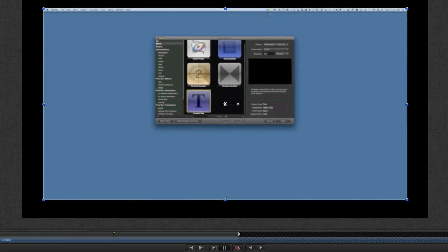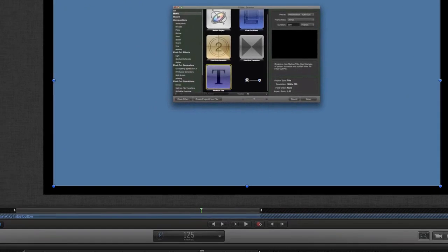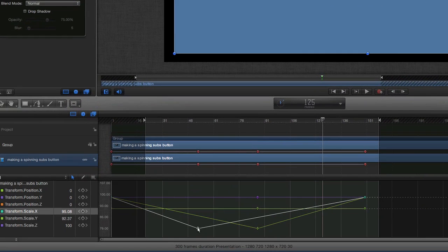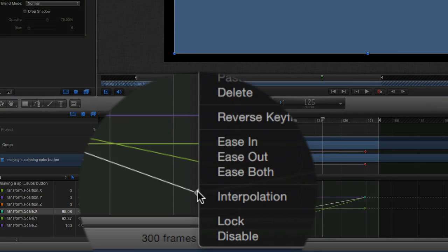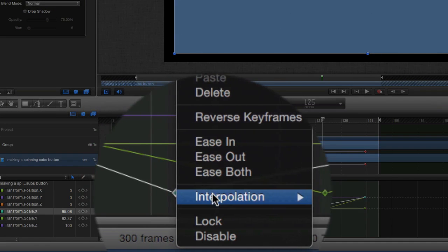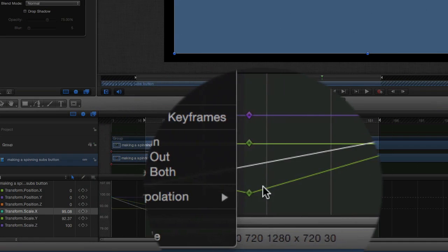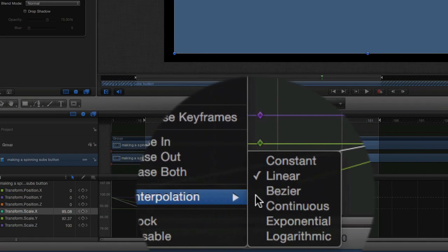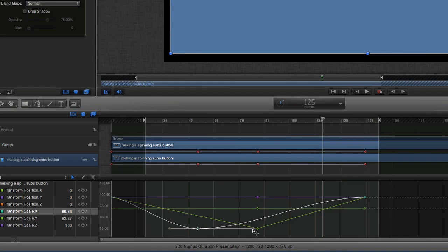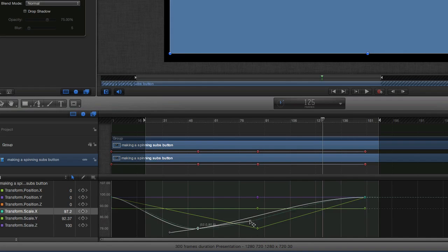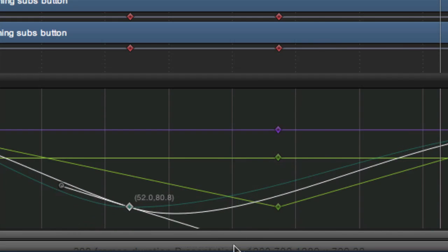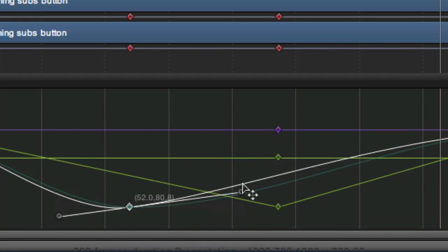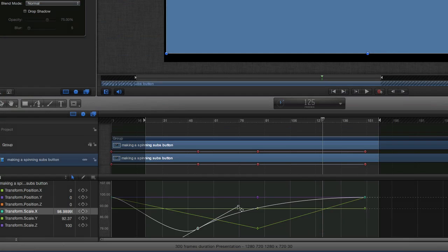And also what we can do is we can do a right click on that, or I do a double tap on the trackpad, and I can change the interpolation from linear into bezier. If we've got it in bezier, it means we can change the way the animation works by changing these bezier curves here and get a smoother run with it by doing that.